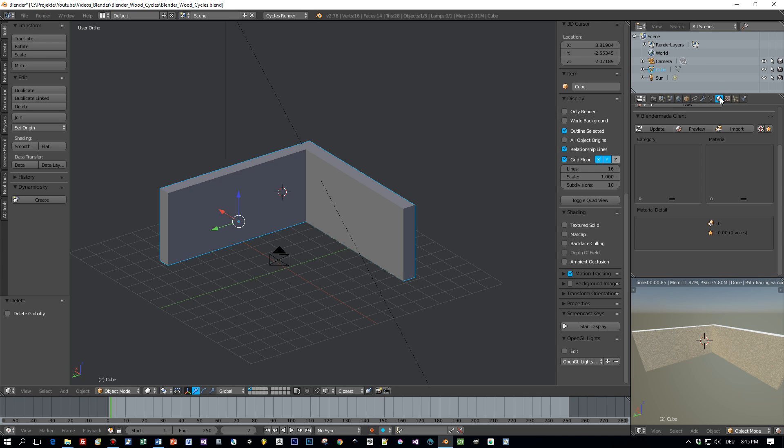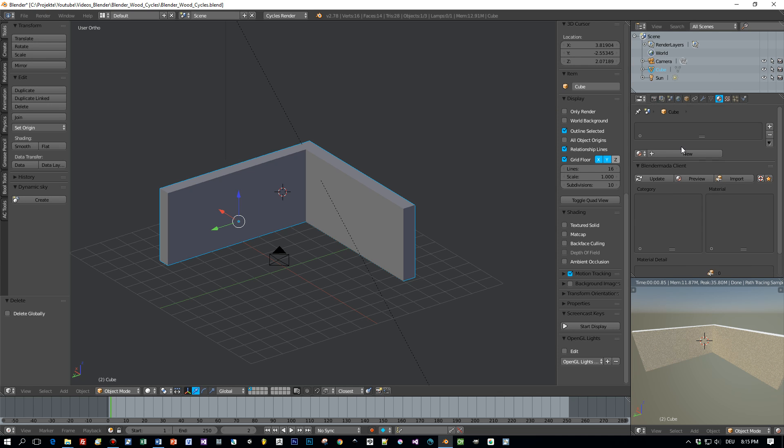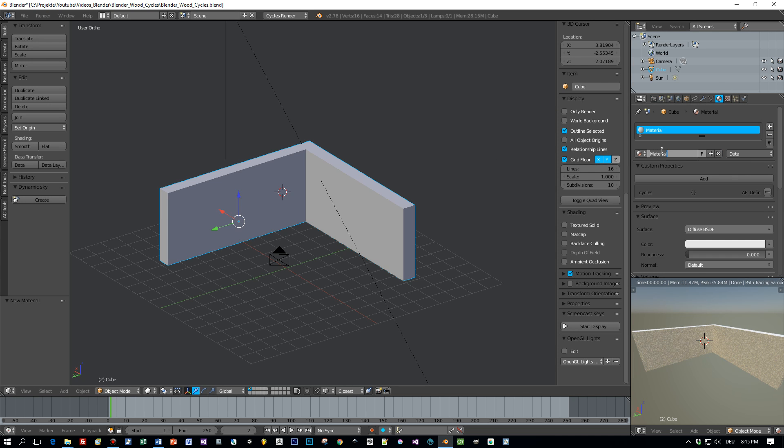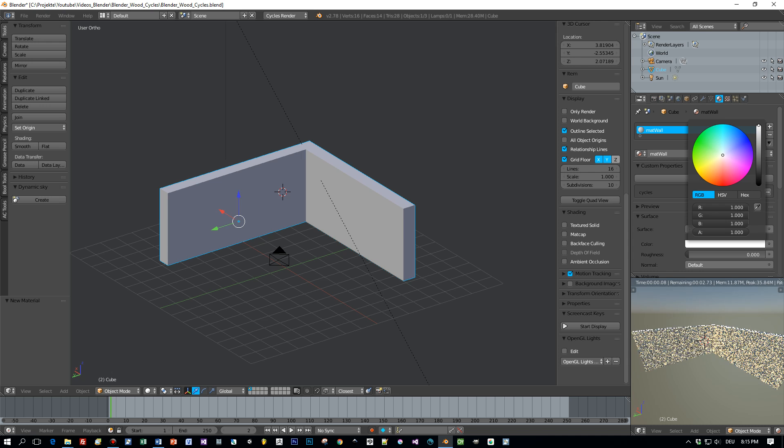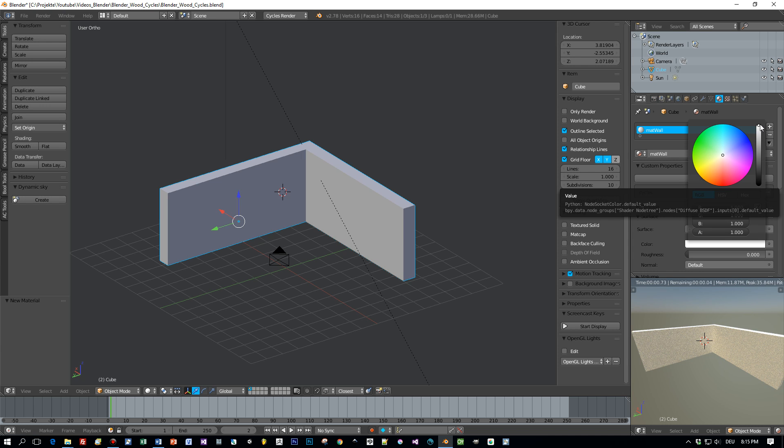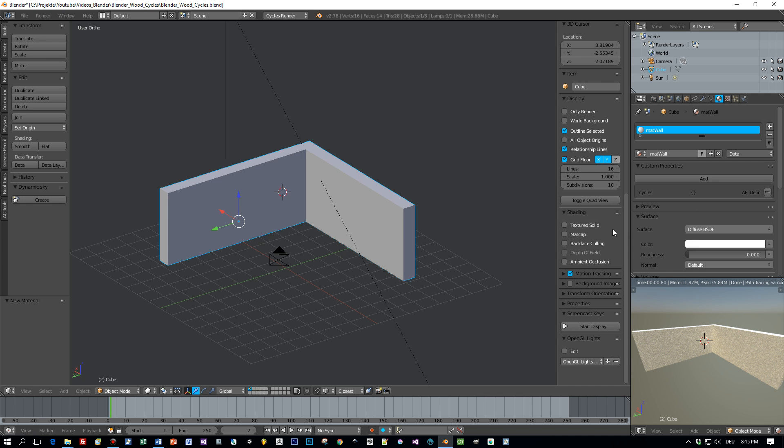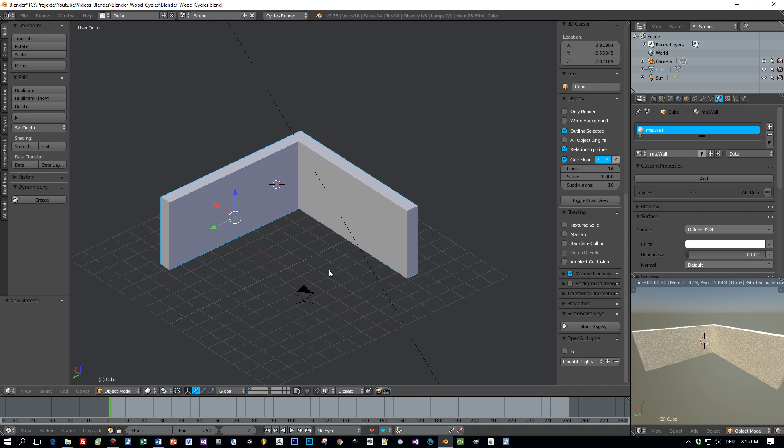First thing we want to do is create a material for these walls and this will just be a diffuse material. We leave this as is, call this material wall and turn up the value to a full and bright white.